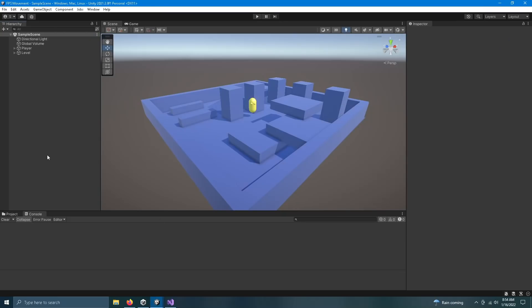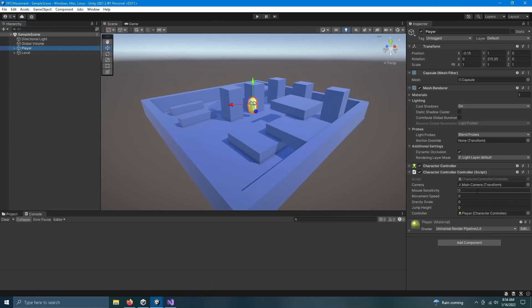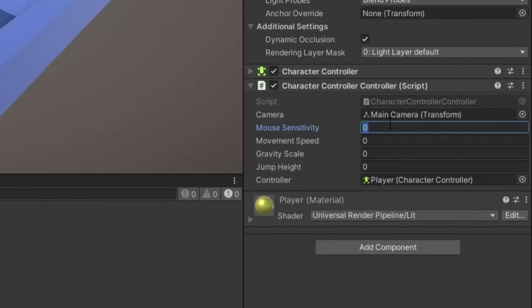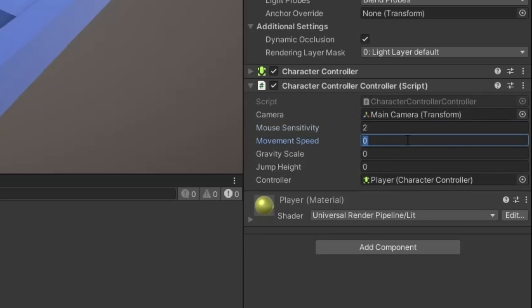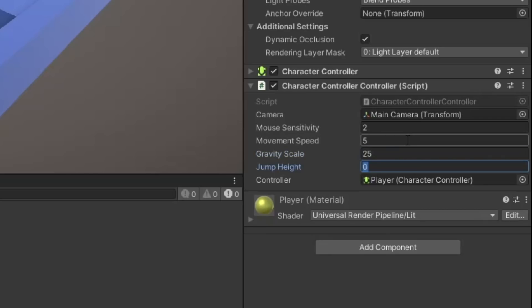So we're back in our Unity project and we have these new values in our inspector. For mouse sensitivity let's type in 2, for movement speed I'll type 5, for gravity scale I'll type in 25, and for jump height I'll type in 10.